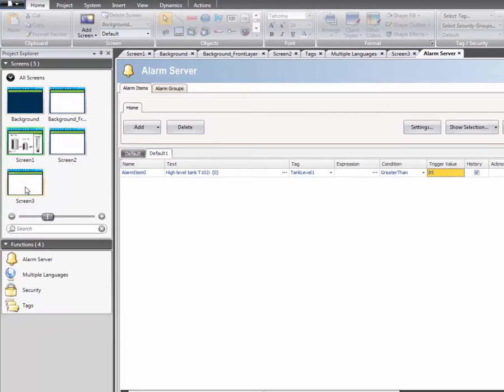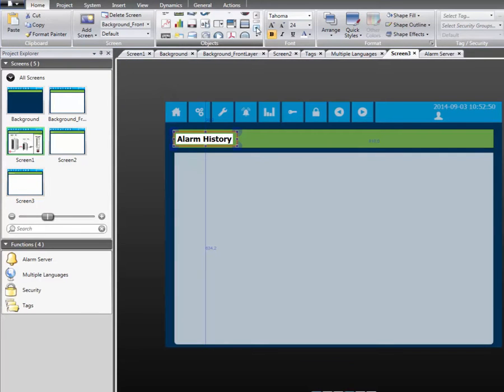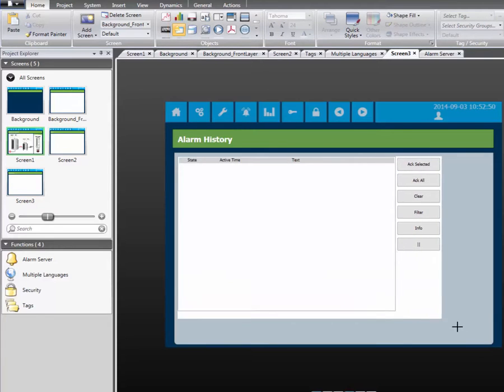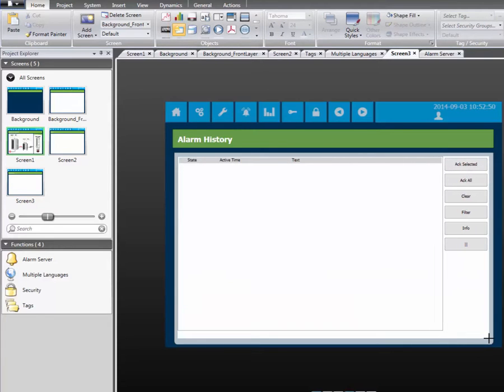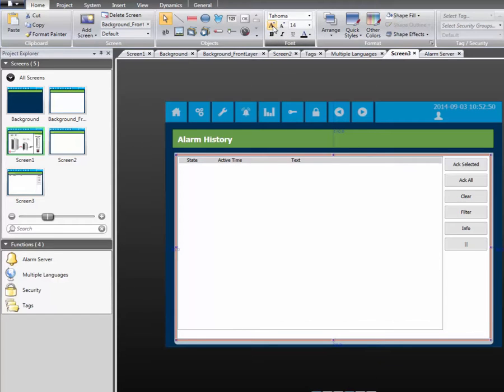In order to present the alarms to the operator, an Alarm Viewer object needs to be added to the screen. Select the Alarm Viewer and add it to the screen. We increase the font size slightly so it's easier to read.